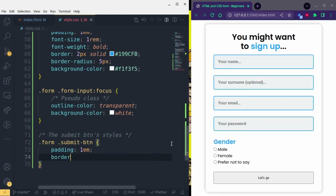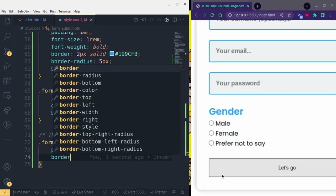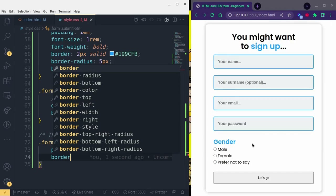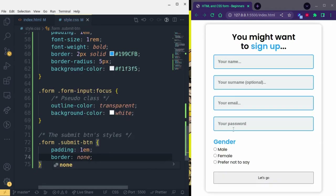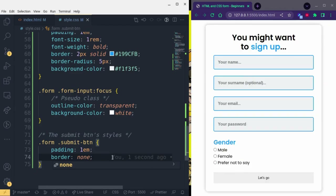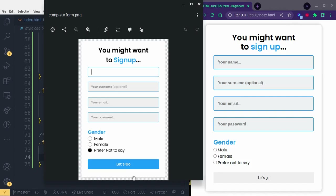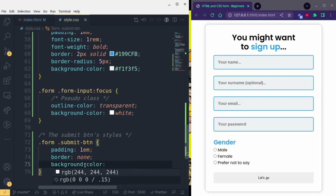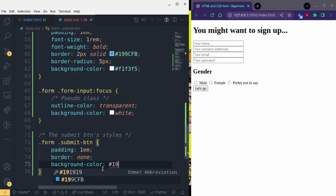I'll add 'border: none' to remove the default black border the browser gives buttons. Then looking at the design, we need a border-radius, a blue background color, and bold white text. So I add background-color using the blue color we have — you can see that appearing. Then border-radius of 5 pixels for rounded corners.